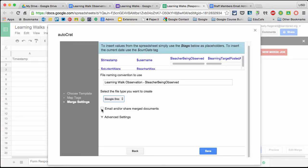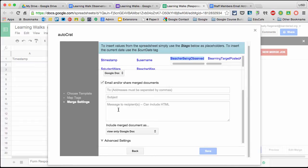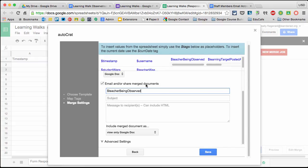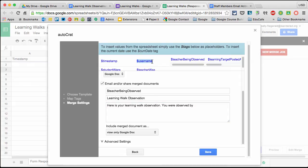Email and/or share merged documents - that's what we want. We want it to directly email the teacher being observed so they get feedback instantaneously. Here, we'll say To, and again, teacher being observed is where we have the email addresses. If yours said teacher or staff email address, that's what you'd put here. Whatever directly correlates to where that email address is. For Subject, this will be learning walk observation. I'm going to put 'you were observed by' and the username of the person. It comes in as their email address.